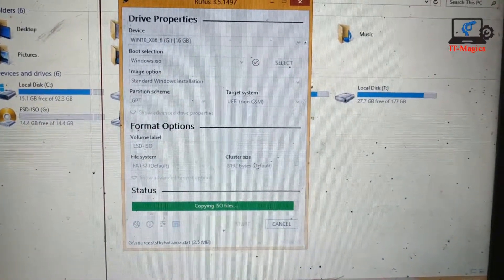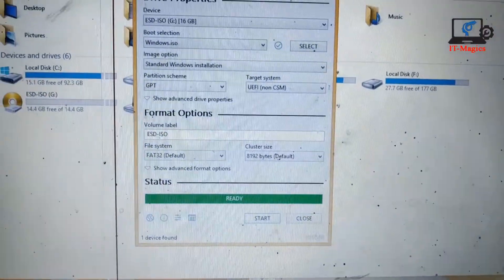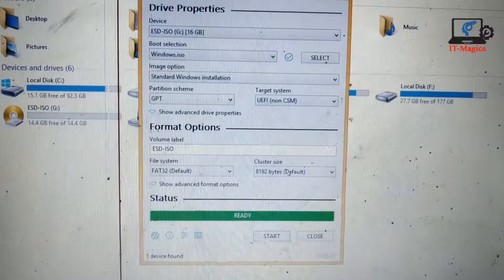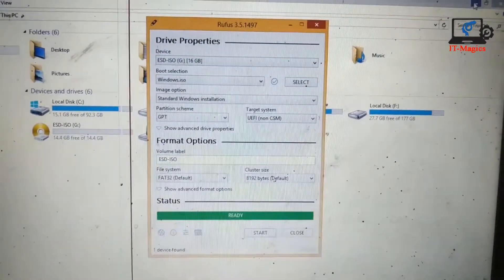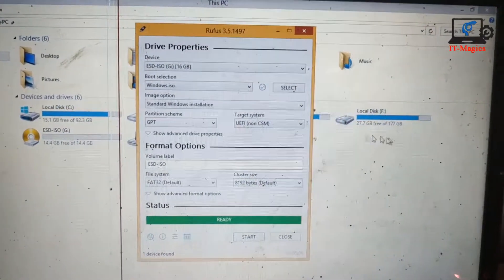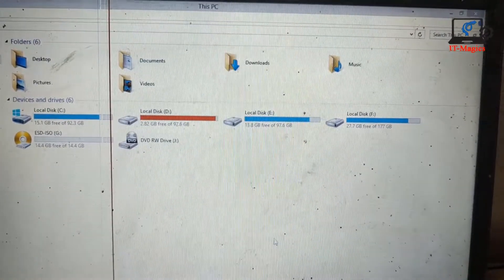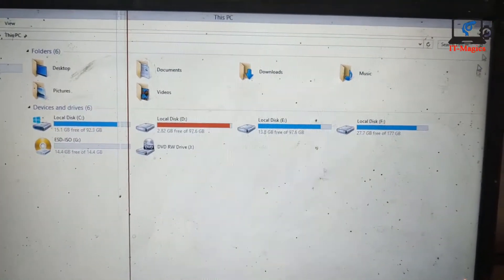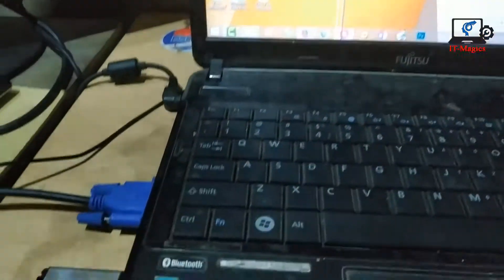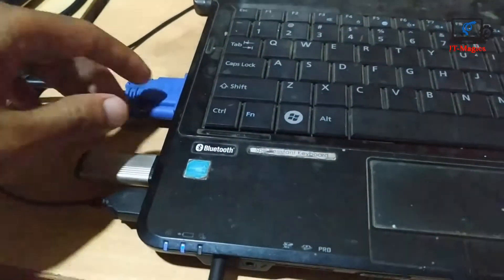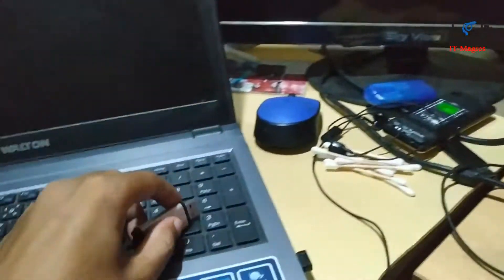Yes, this is complete. Now you have to set up the new Windows from the bootable USB drive. Plug out the USB bootable drive and plug it into the other computer where you want to install Windows.